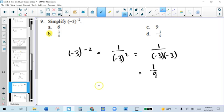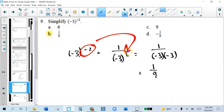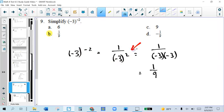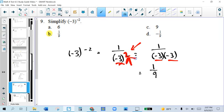We simplify negative 3 to the negative second power. The negative exponent means flipping — it becomes a positive 2. Notice that did not flip the negative sign. Now that we have a positive exponent, we can do the problem: negative 3 times itself, 2 times, and that's 1 over 9.